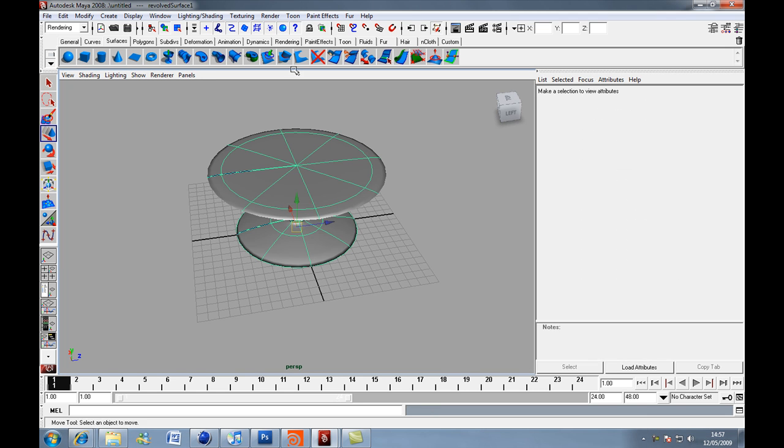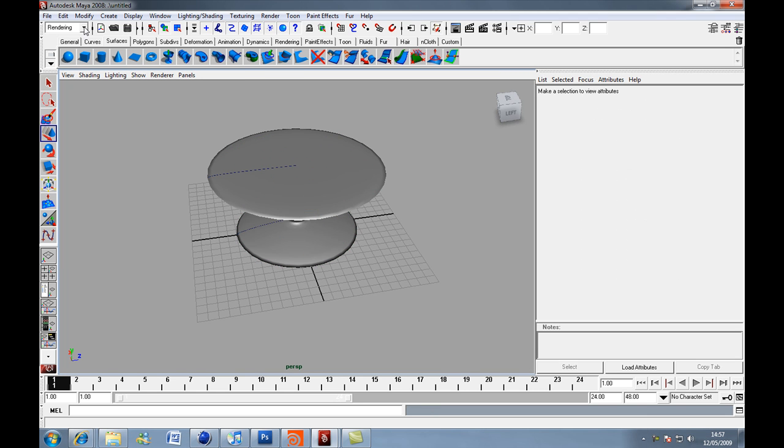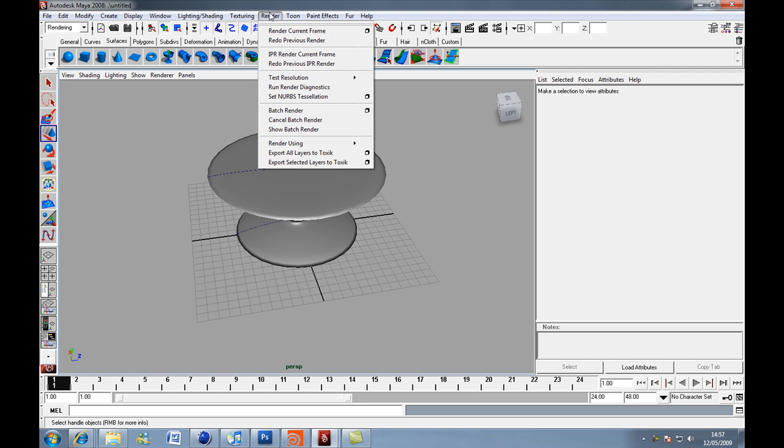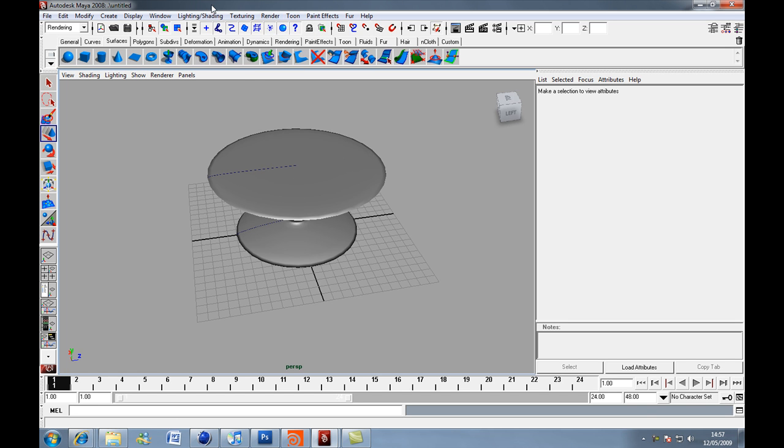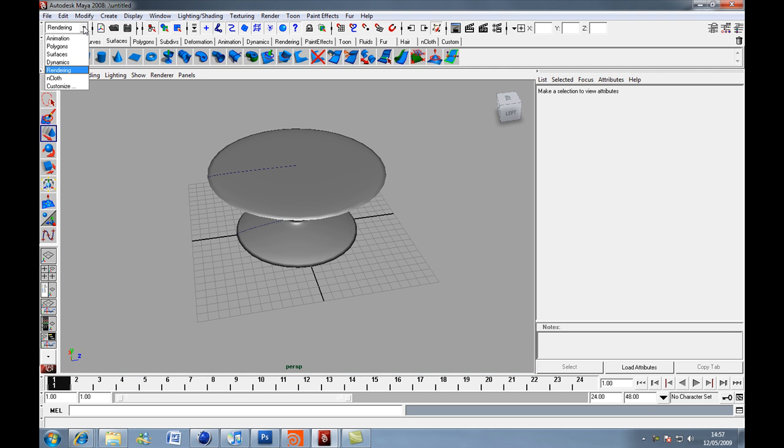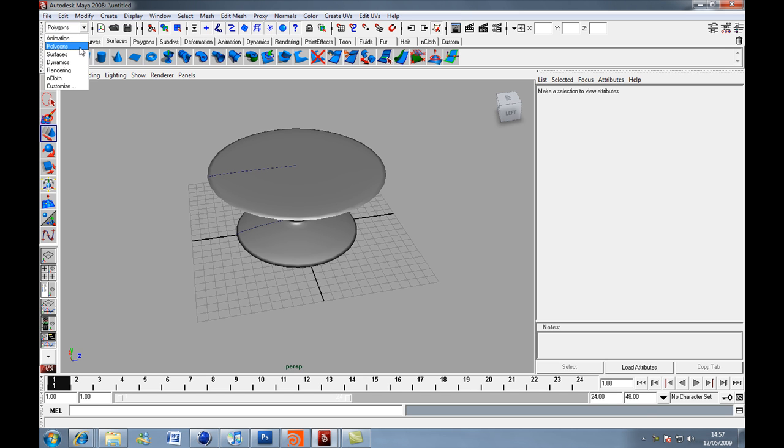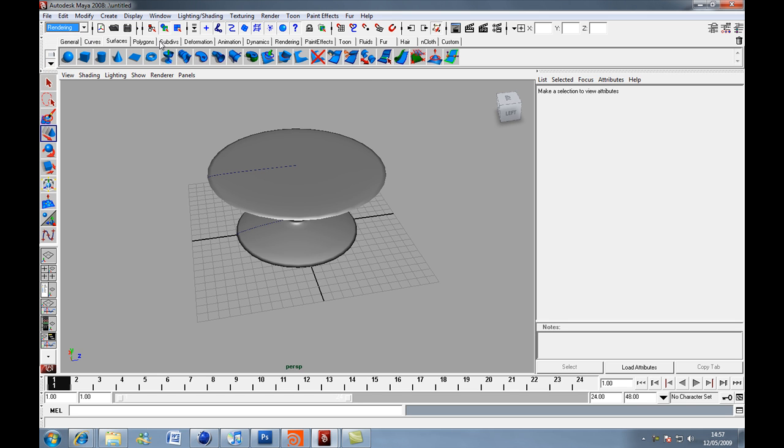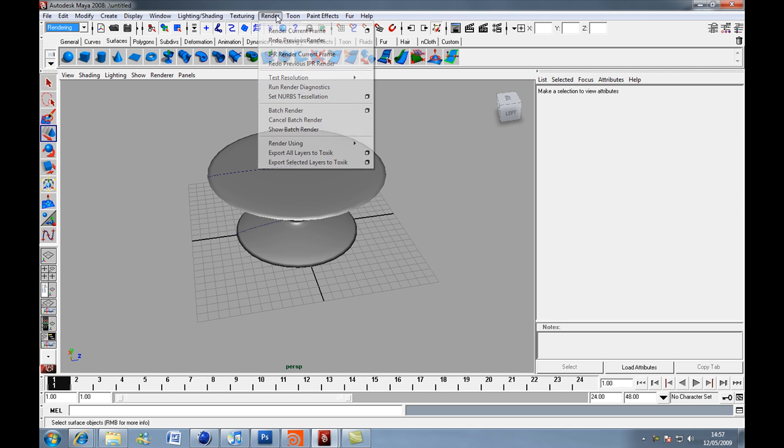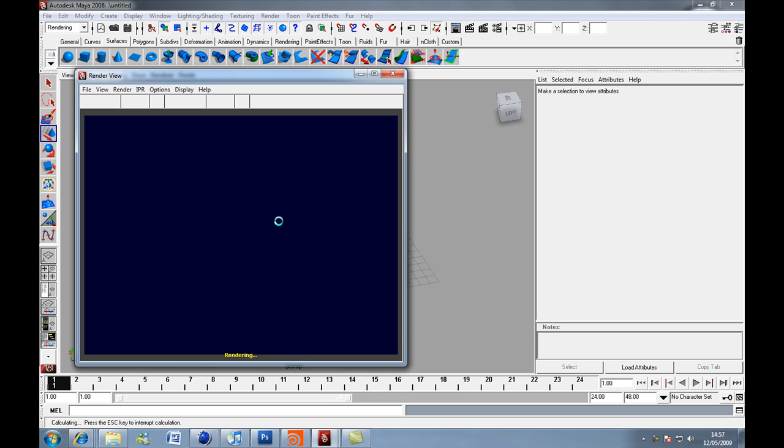But now we want to, oh, if you don't have the render menu option up here, what it is, is because I'm in a different menu set. Here are your menu sets. You may be on animations, you may see these, or polygons. I think animation is the default, it could be polygons. But you want to click on rendering and then you get the option to render, render current frame.